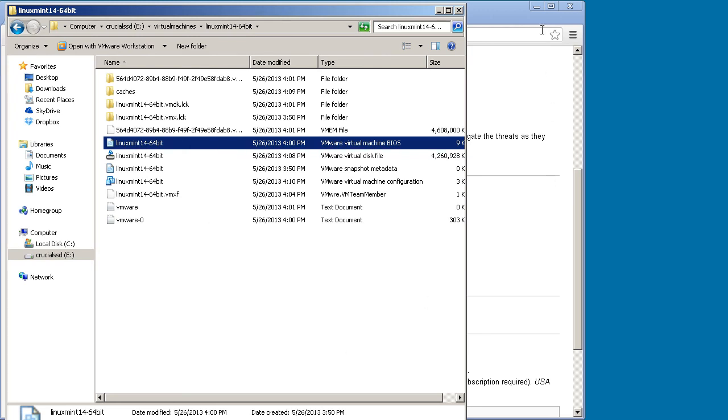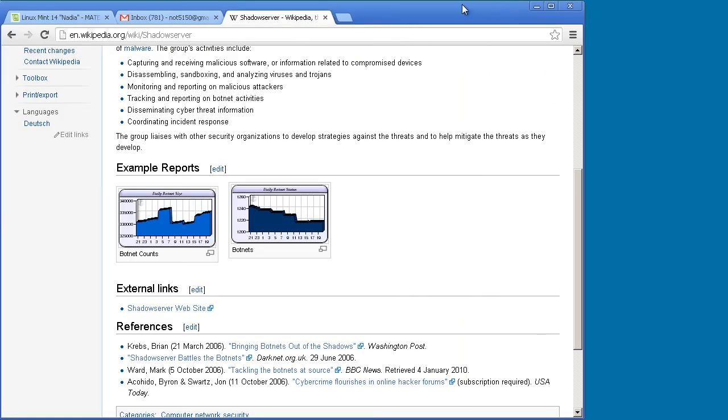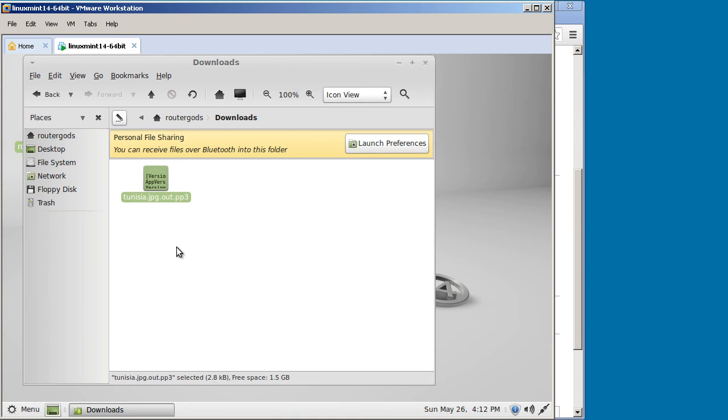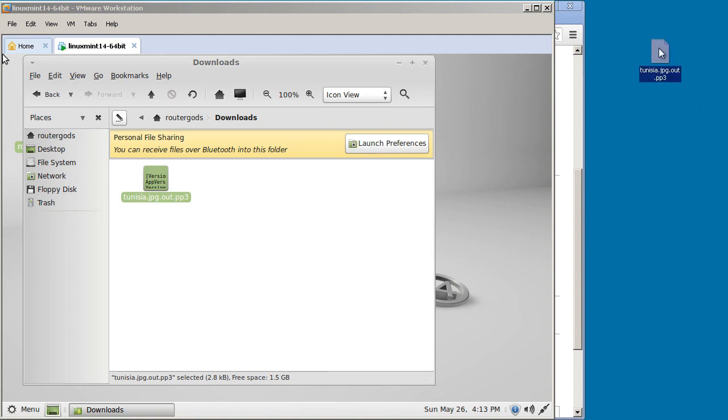We can also drag this out to Windows. Okay, let's see if we can drag this out to Windows. And move and replace. Yep, it's on my Windows machine right there.